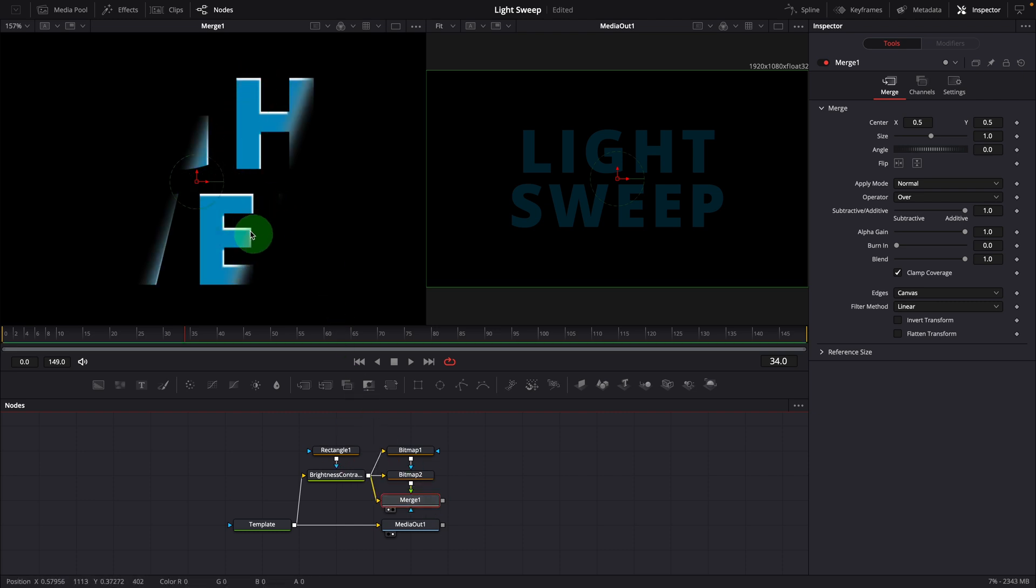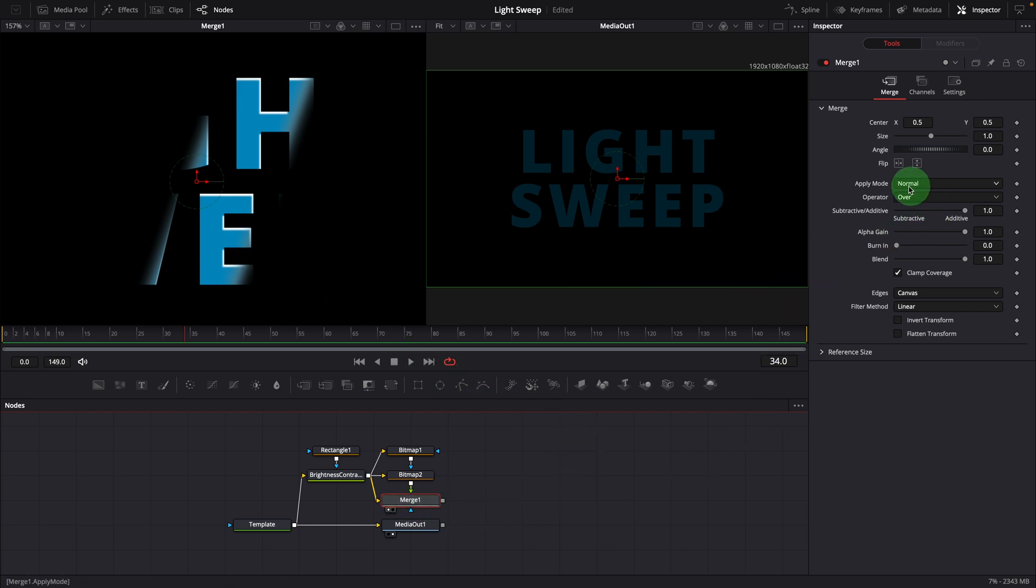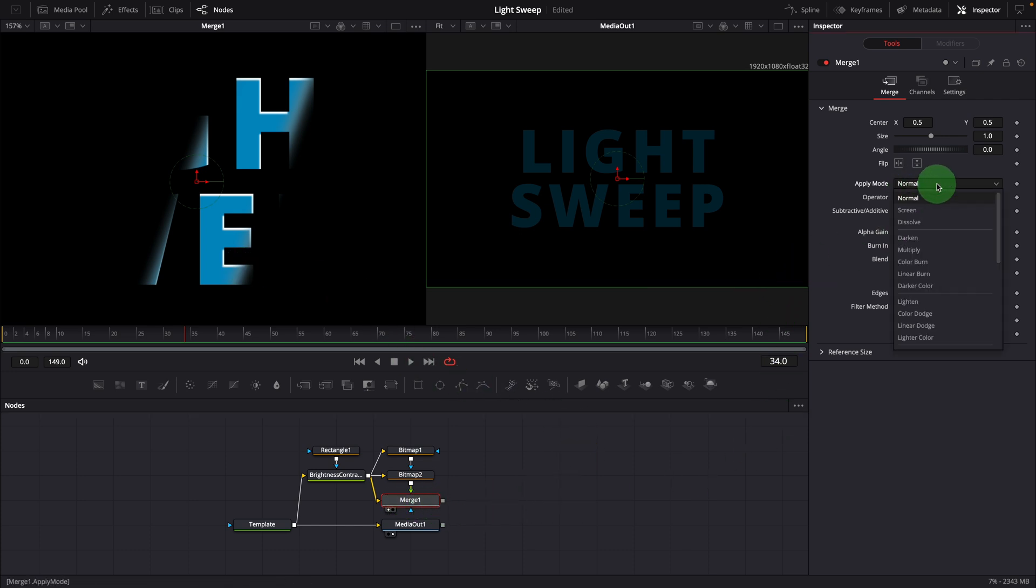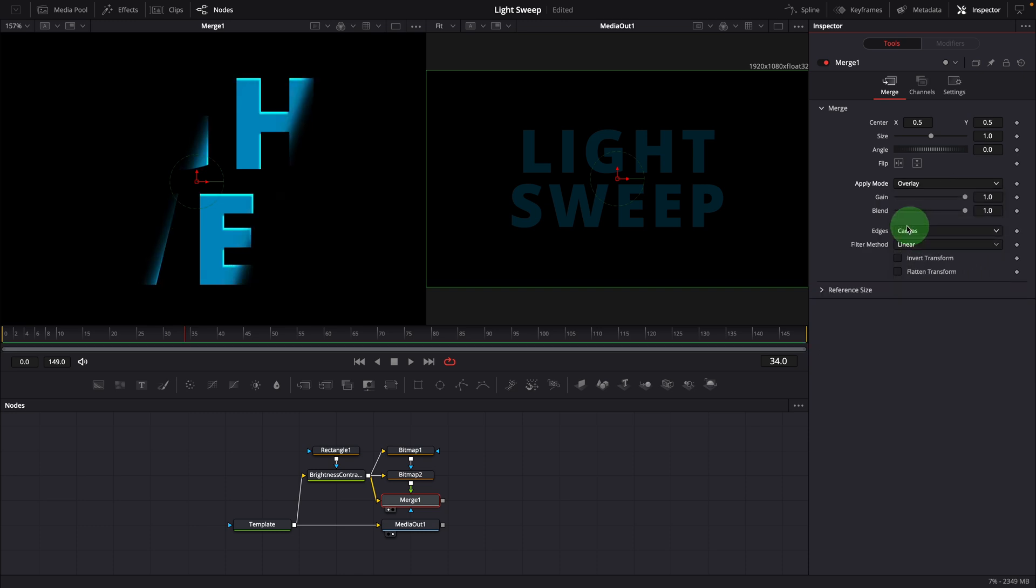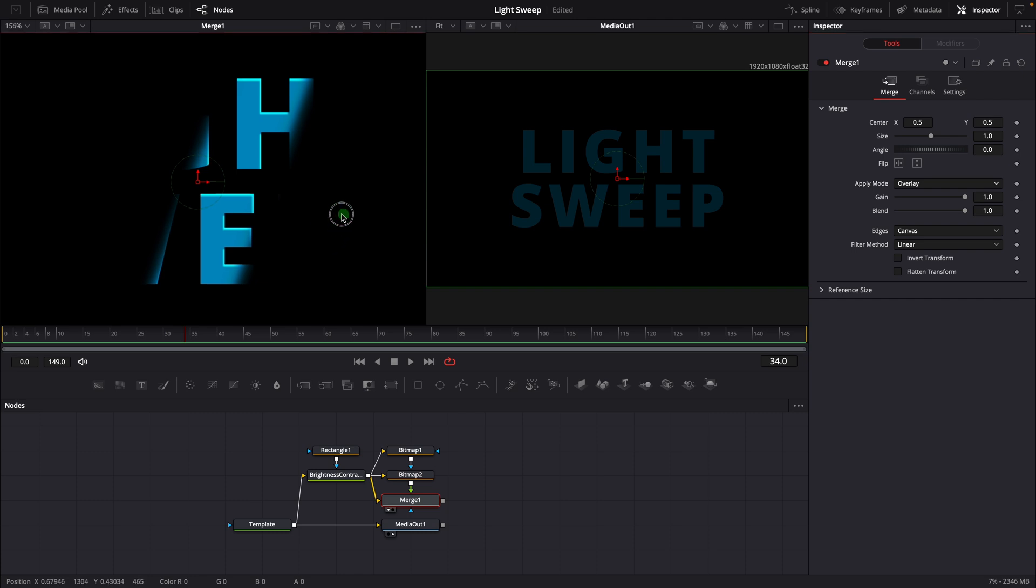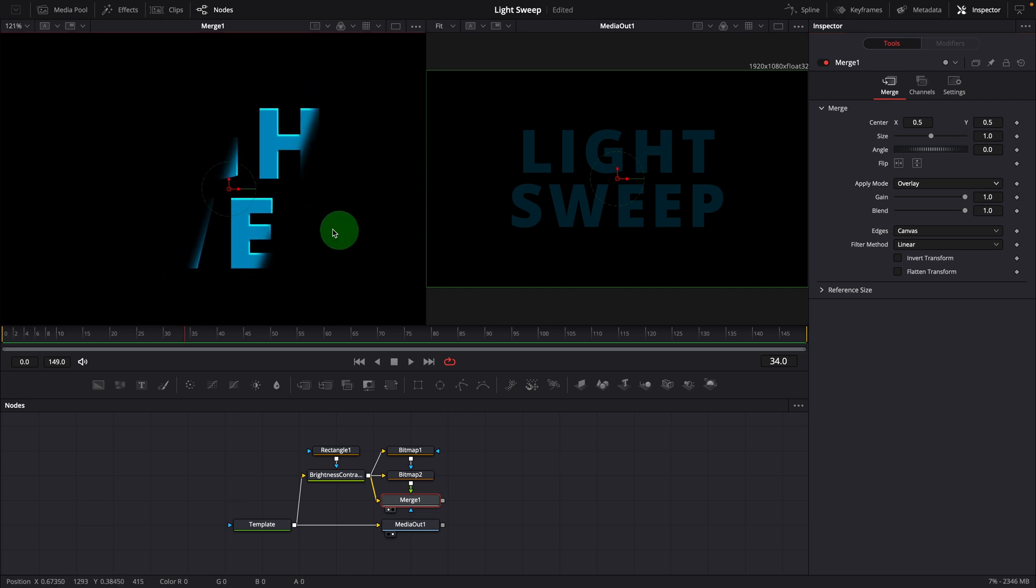It looks nice with these rim highlights, but the highlight color does not match the image. Select the merge node, change the apply mode to overlay. This looks great now, the colors match perfectly and the result is very convincing.